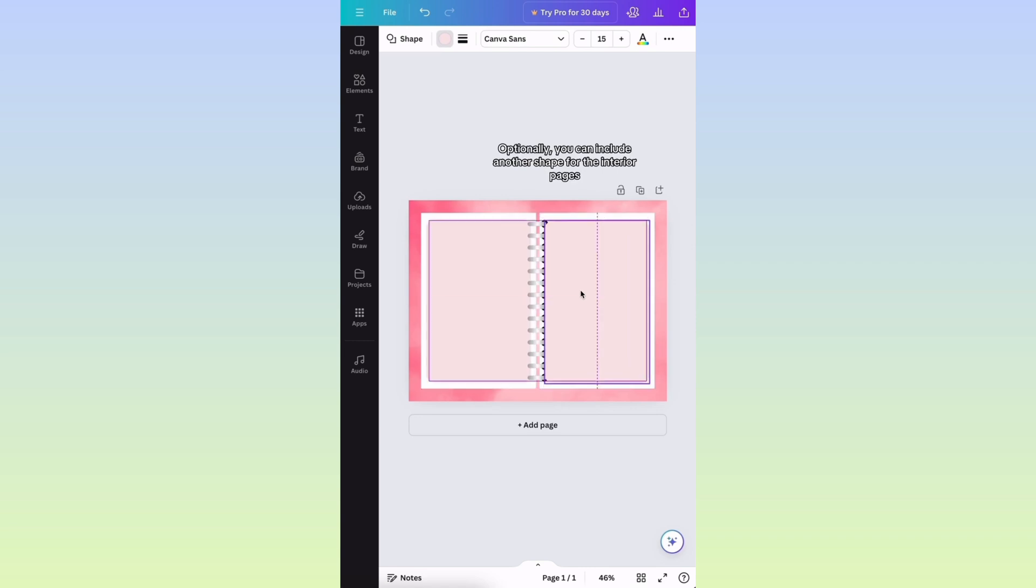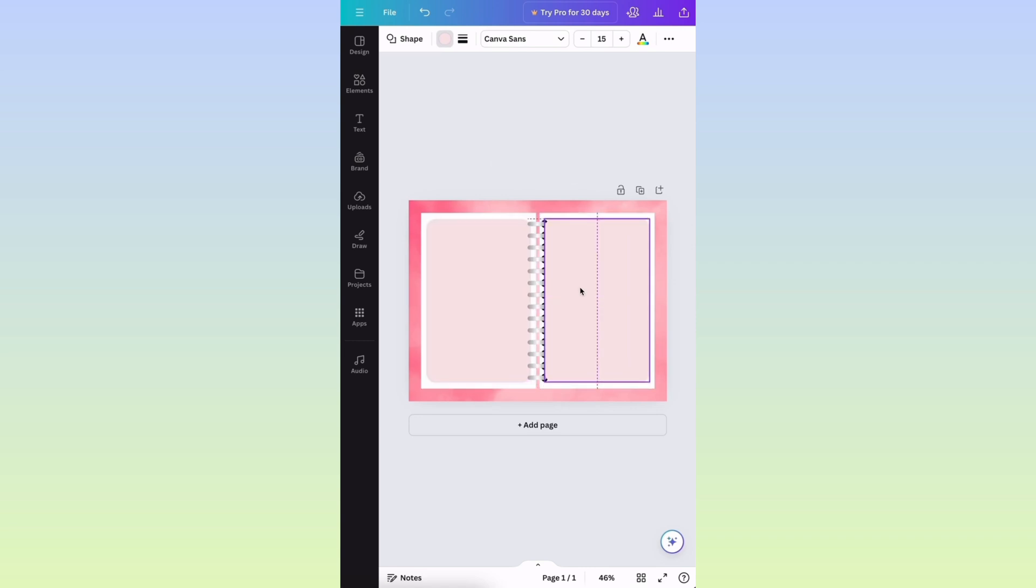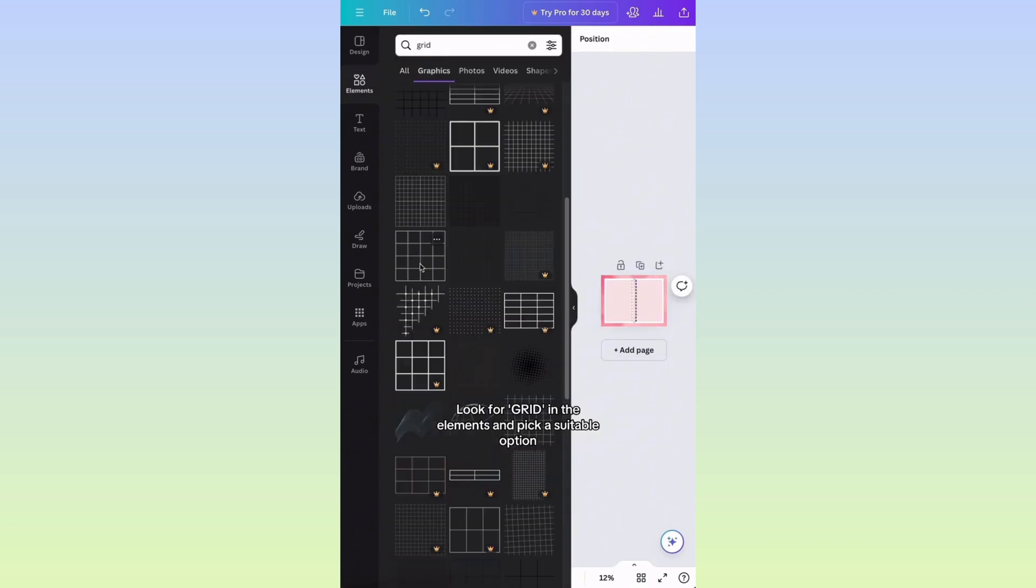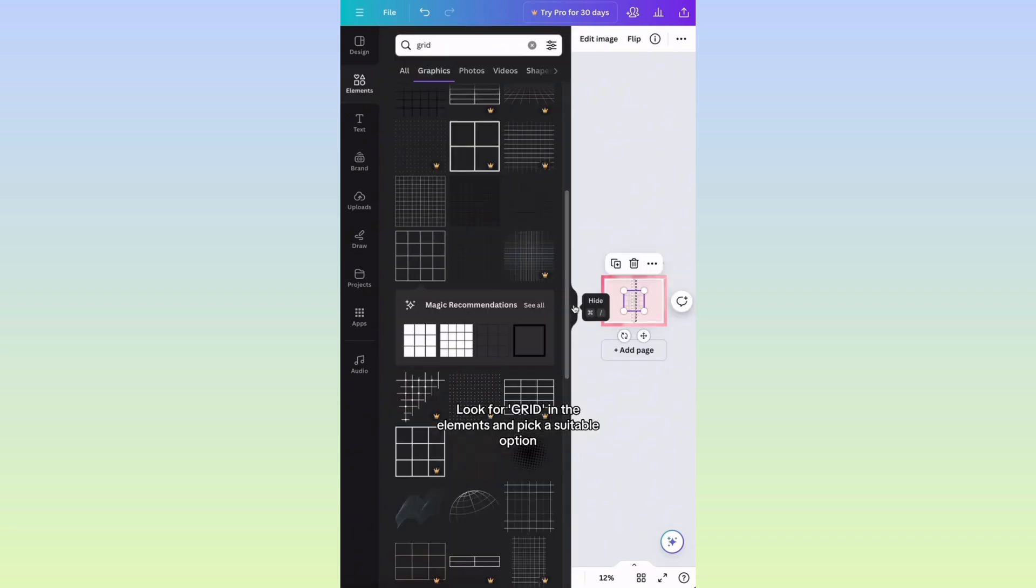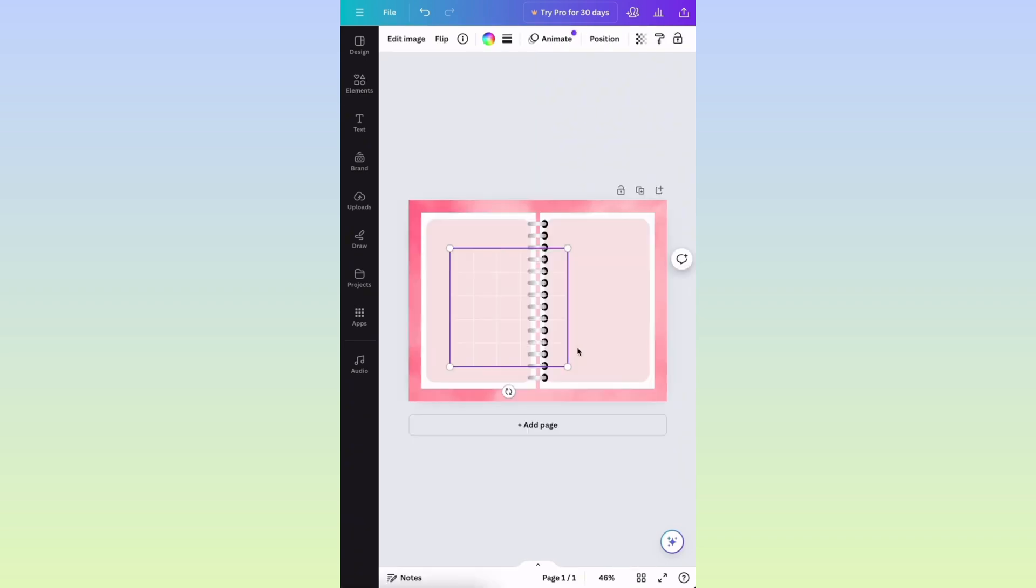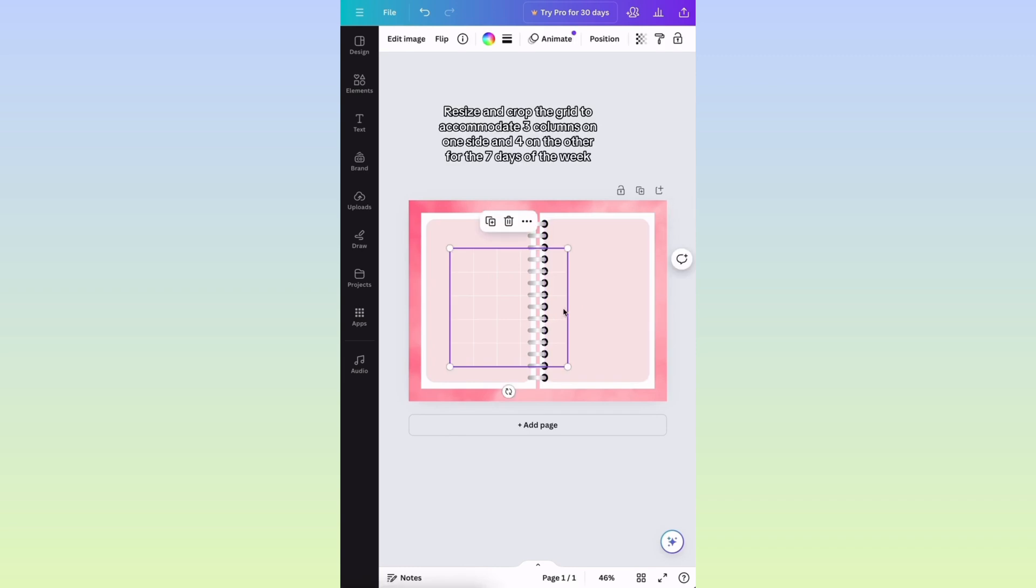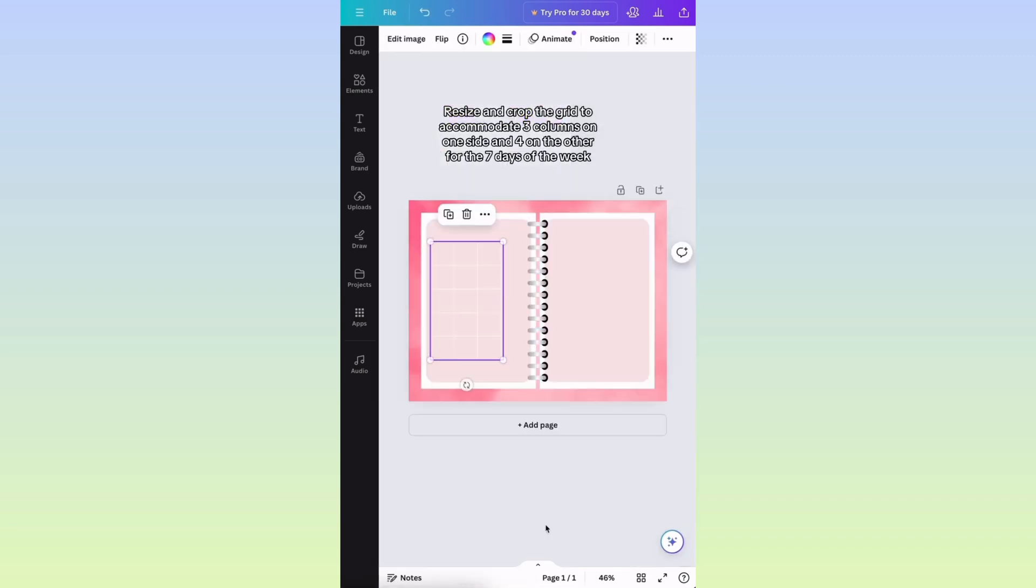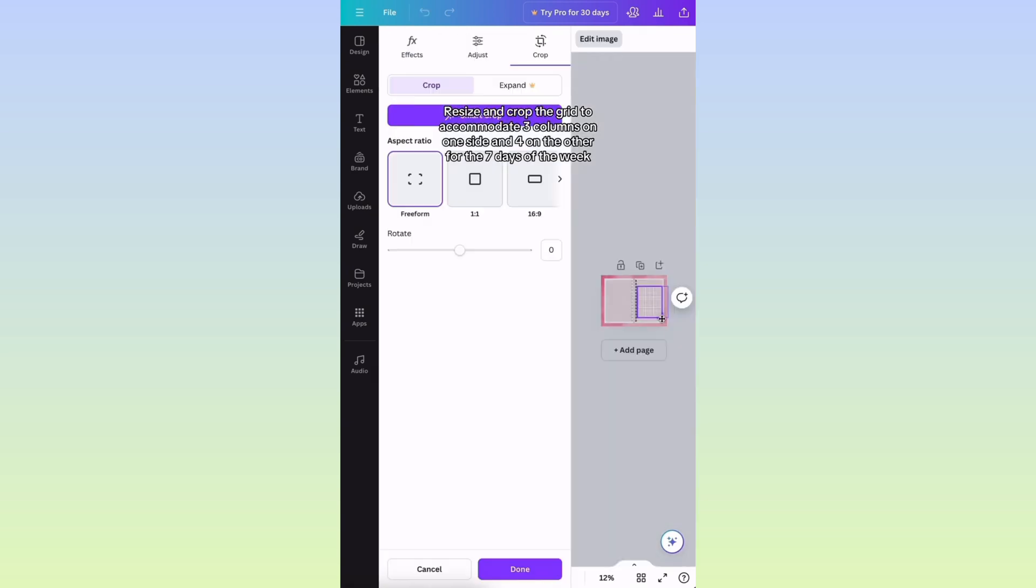Optionally, you can include another shape for the interior pages. Look for Grid in the Elements and pick a suitable option. Resize and crop the grid to accommodate three columns on one side and four on the other for the seven days of the week.